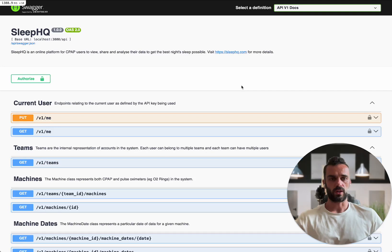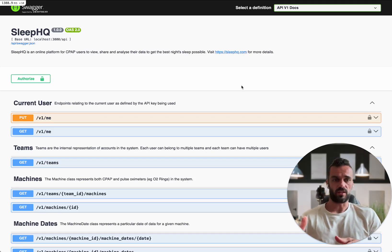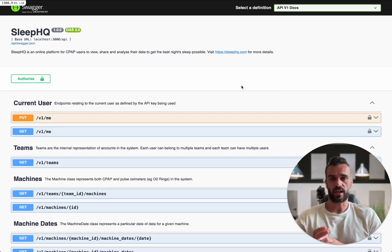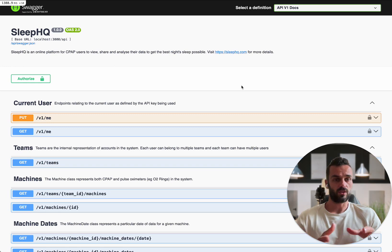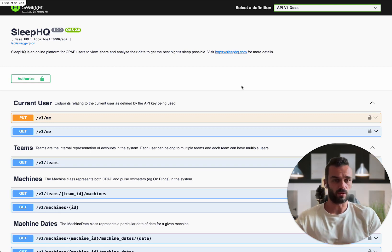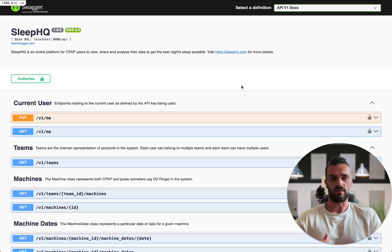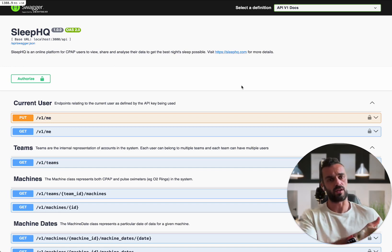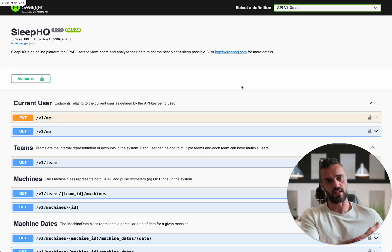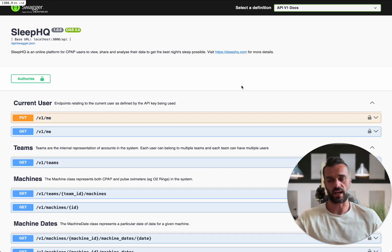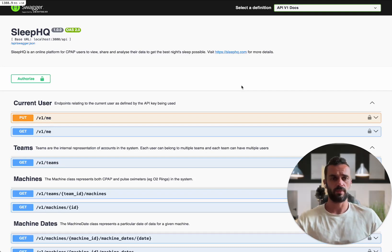What's really cool with this documentation though is it's interactive. I can actually execute these API endpoints directly through the browser to see what sort of responses I get and to test them out and make sure that everything's working so that I can go and implement it in my own application. So let me show you how that works.